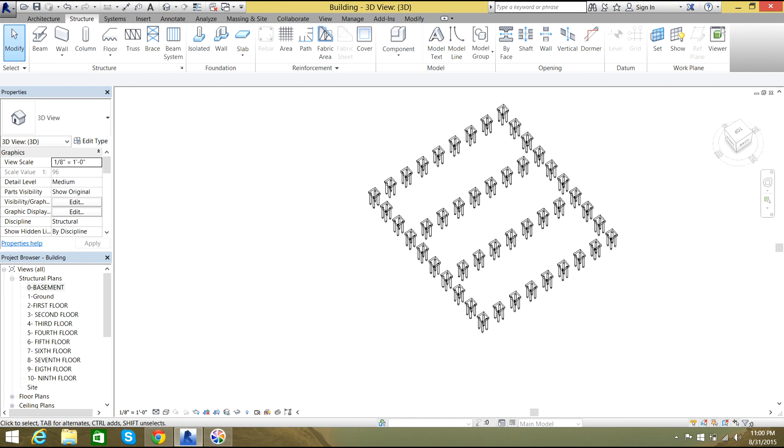Now in the next class we'll probably be learning about other foundations. Thank you for watching the video.